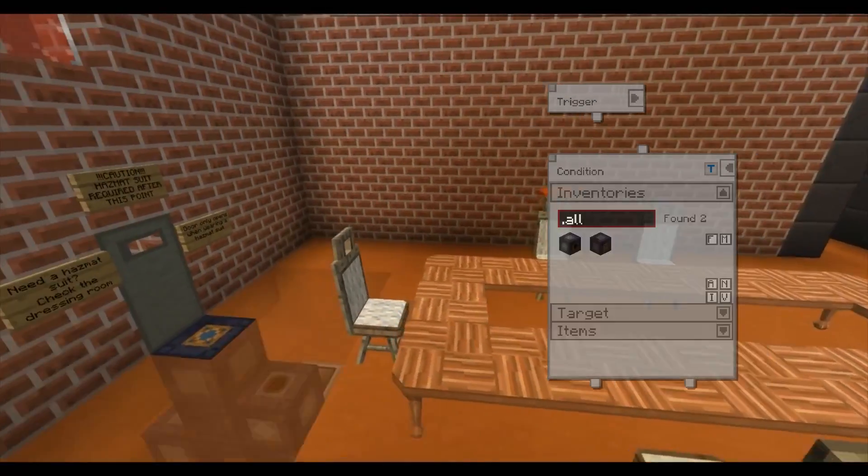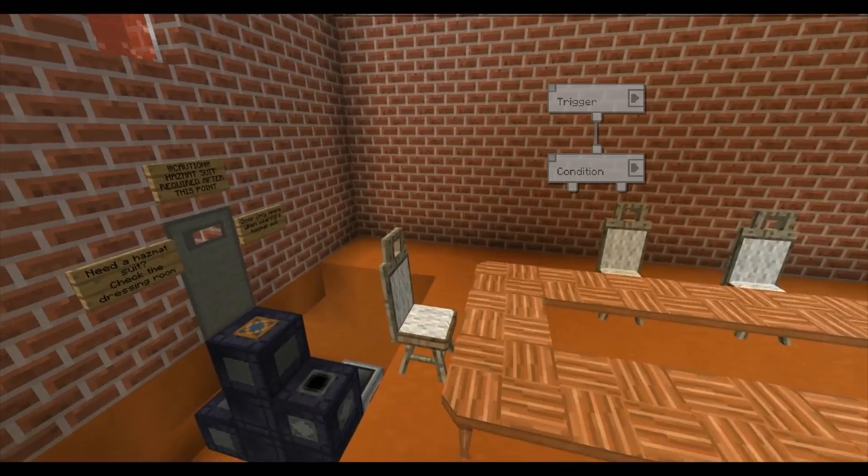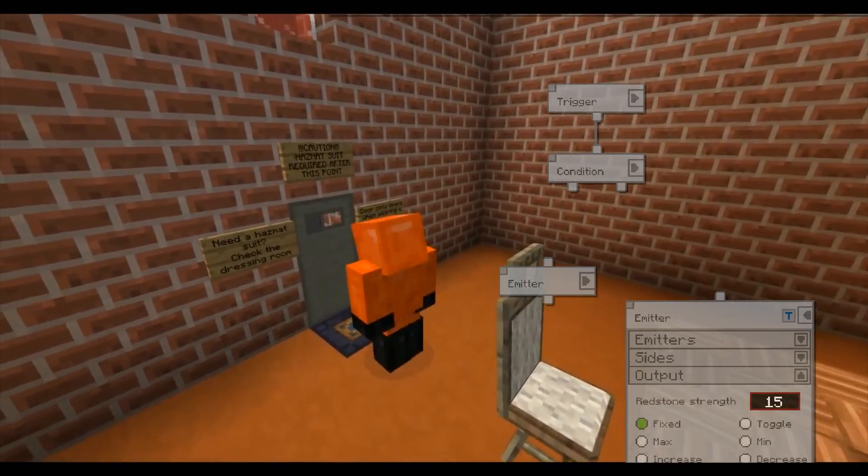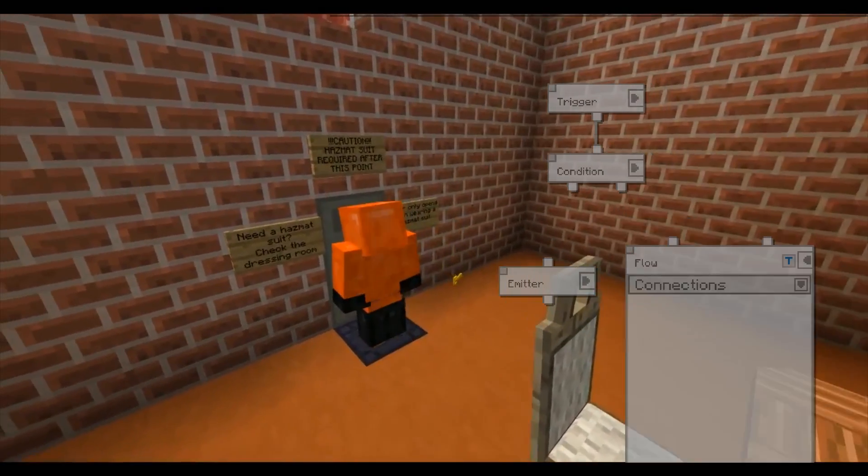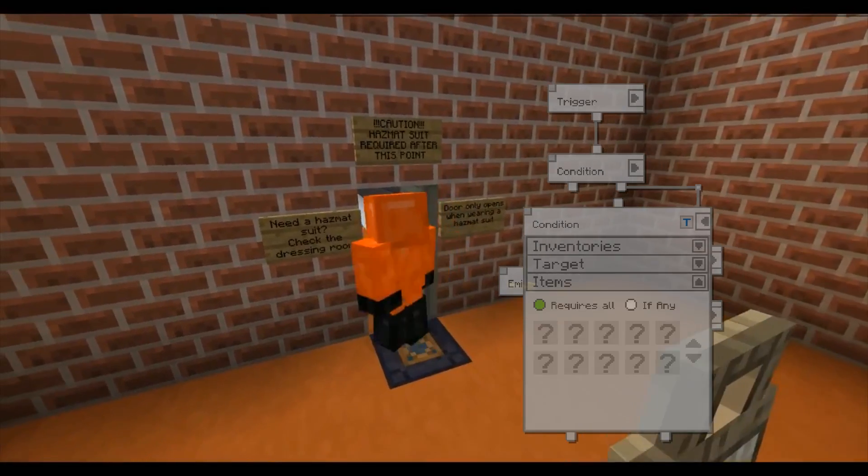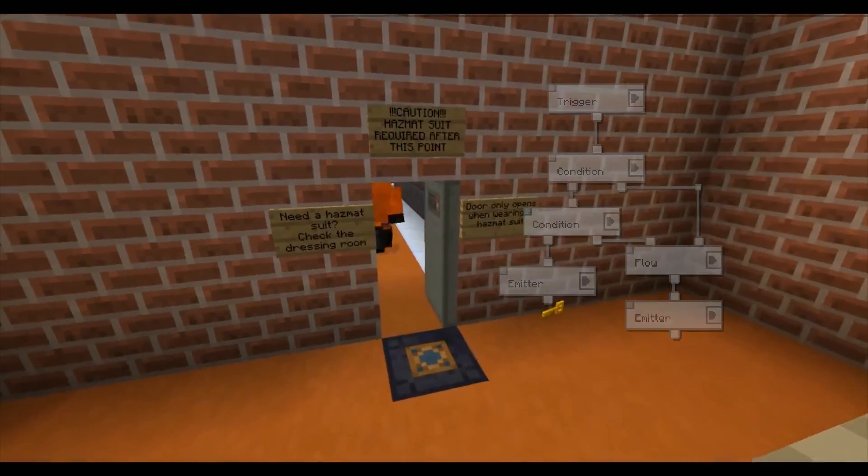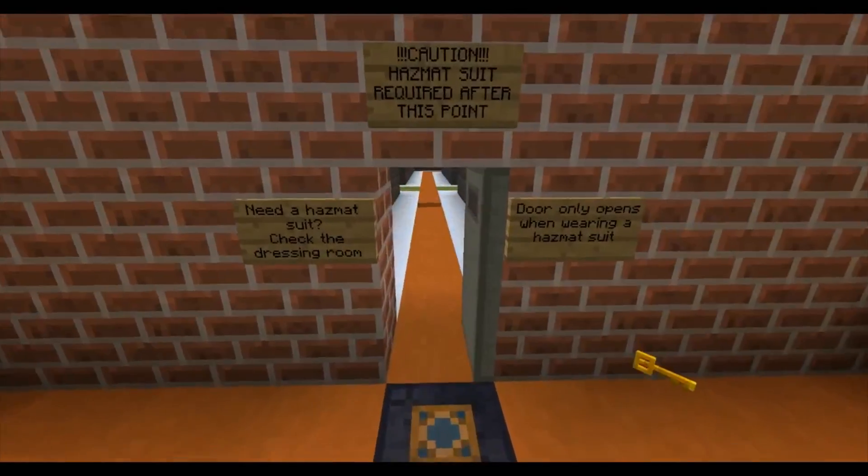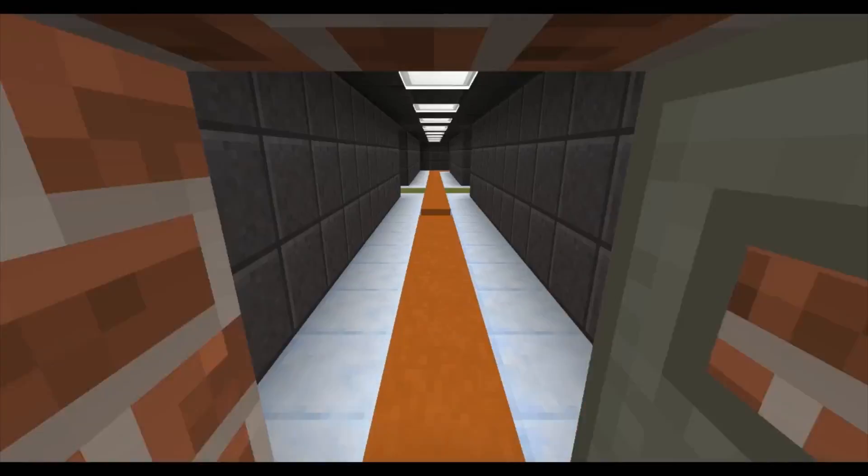This door requires both a hazard suit and a key. It's controlled by the commands in the manager down on the floor. Mind that misplaced hole ahead.